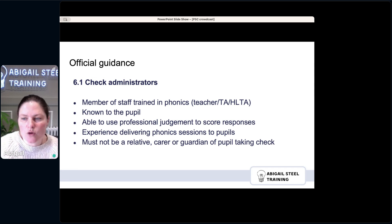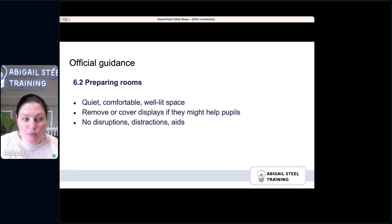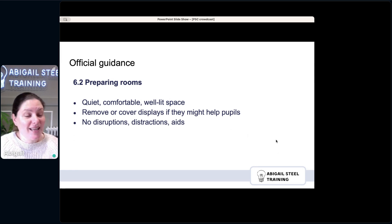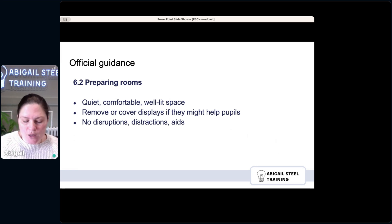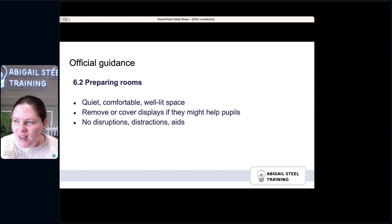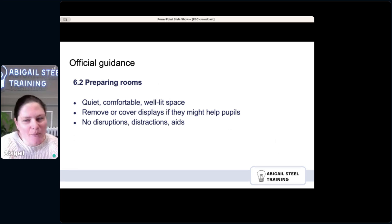Preparing rooms: a quiet, comfortable, well-lit space. Remove or cover displays if they might help pupils, and avoid disruptions or distractions. If you're sharing a space, think about whether that will be a distraction. We need to get the balance right of taking it seriously — I've seen terrible practices where people do things they shouldn't because of pressure to get certain results. But also, these kids are five and six. This is just a phonics screening check. We just want to know: do they know their code and can they blend the words? Apply common sense.